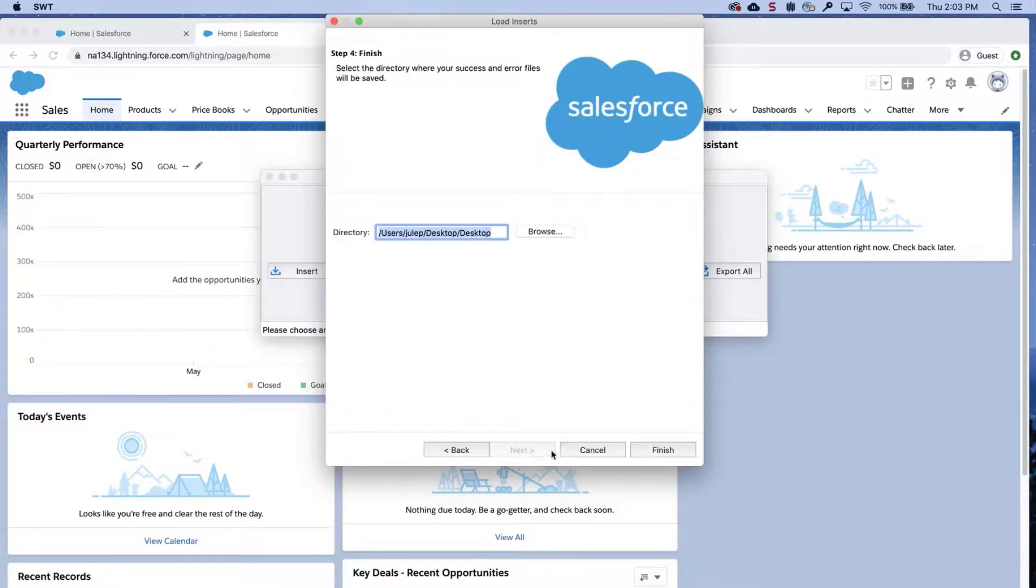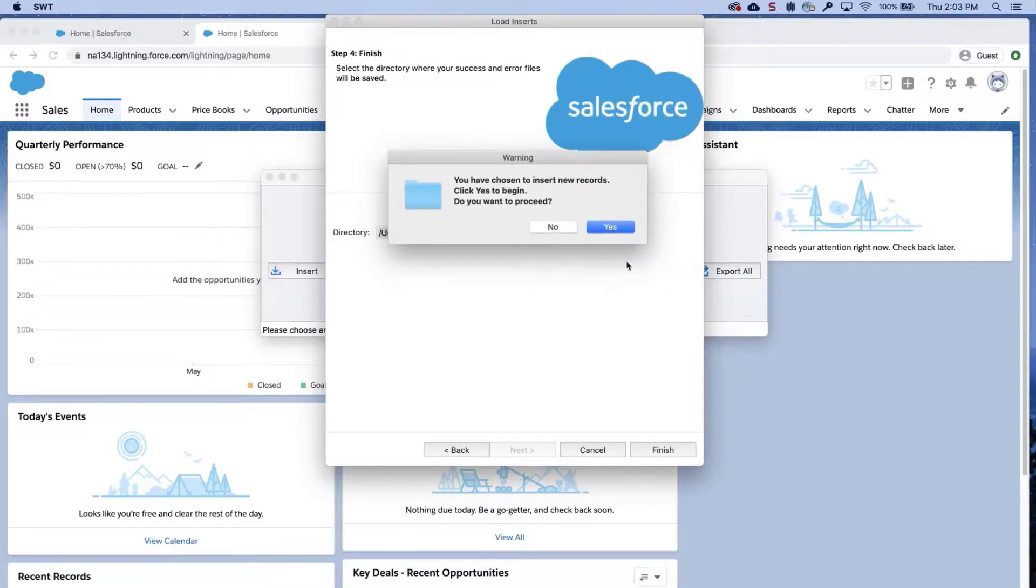Select a place where to save the success and error files which can be easily accessed. Click Finish and Yes to proceed.